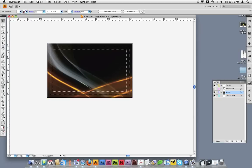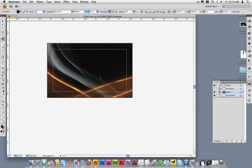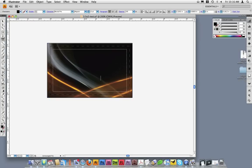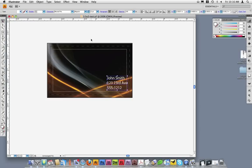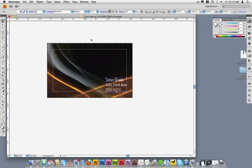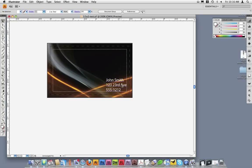This is the area which text should stay within to avoid being trimmed off when the card is finished. As an example, I'll add some contact information to this card. As you can see, my text falls within the safe area.